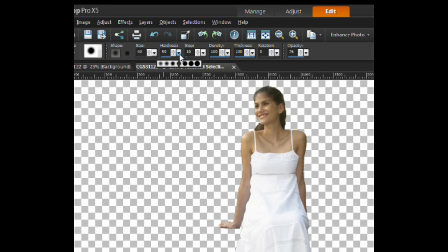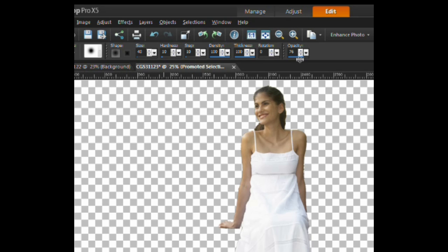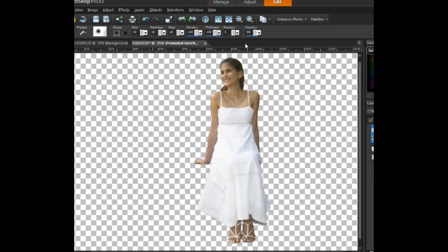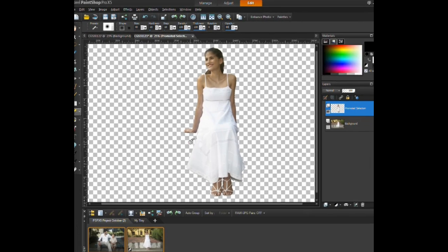The eraser tool will be used to clean up edges along the subject. This will also require patience and time for this part. Changing the size of your eraser will allow you to get better access in smaller portions of the image.